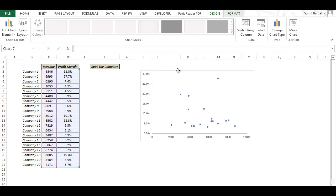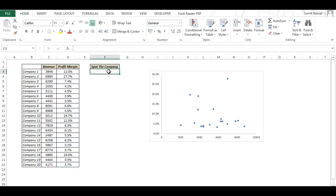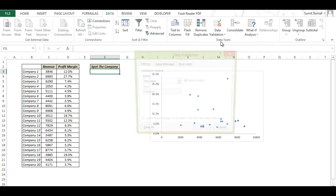So to get around this I would show you a neat technique where you select a company from a drop-down list and it gets highlighted in this chart. So to do that we first have to create a drop-down list. So I go to Data. Here I have data validation.